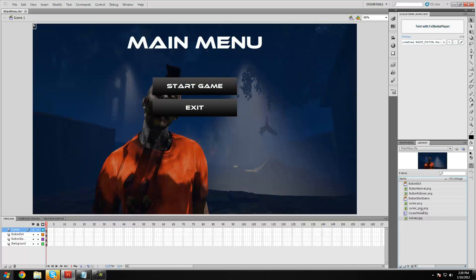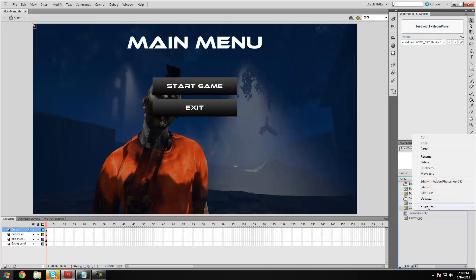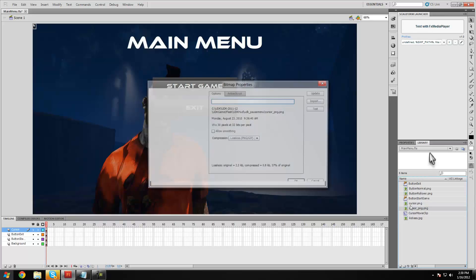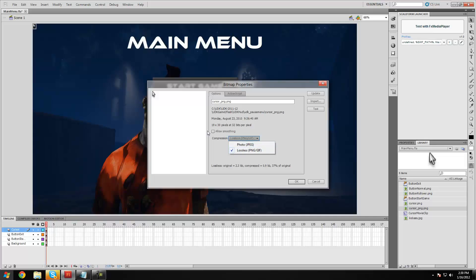You want to make sure you've set up your cursor image to make sure it's lossless, and make sure you click allow smoothing.